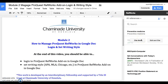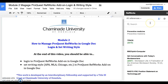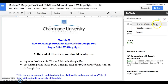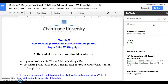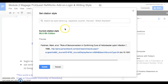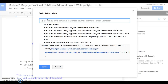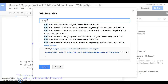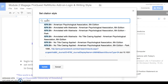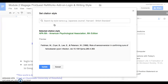The second thing that you want to do with the ProQuest RefWorks add-on is to set your writing style. Currently my setting is on MLA, but I'm going to change it to APA by going to Settings and then clicking on Change Citation Style. It says the current citation style is MLA 8th edition. I'm going to go to the search box, look for APA 6th edition, click on it, and make sure that you click on Update.